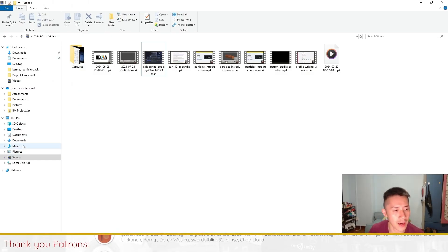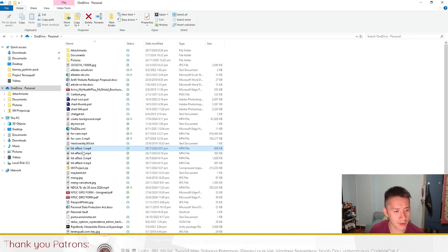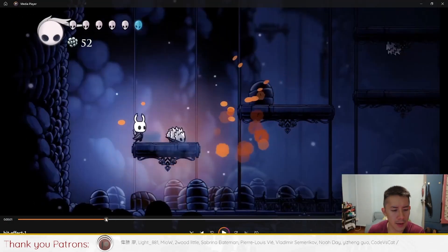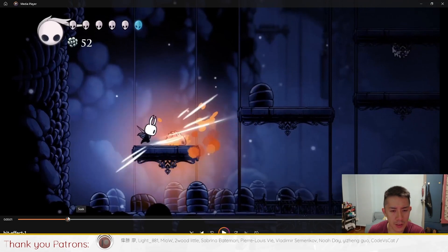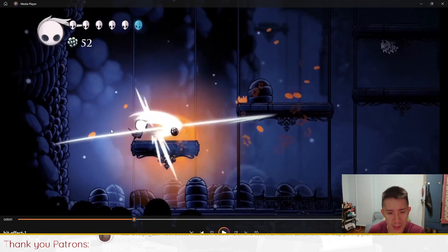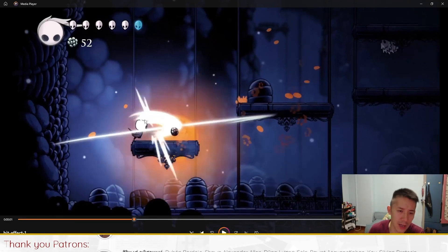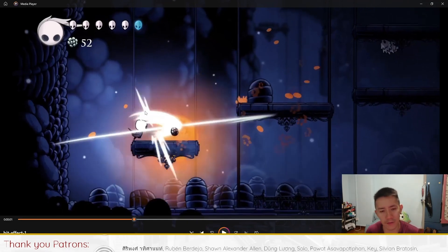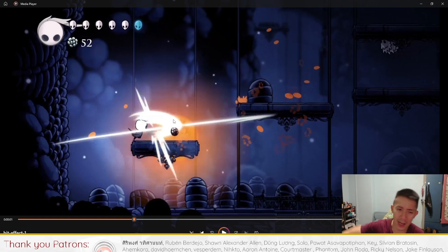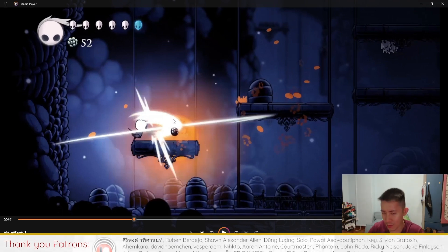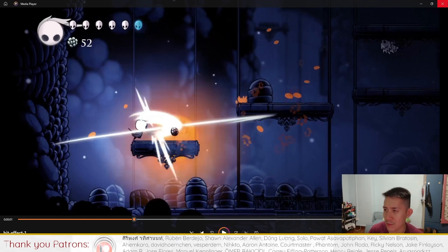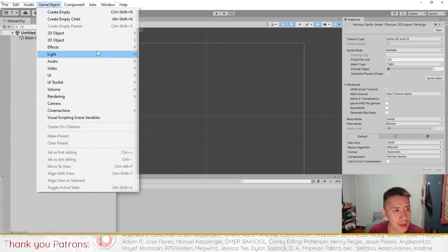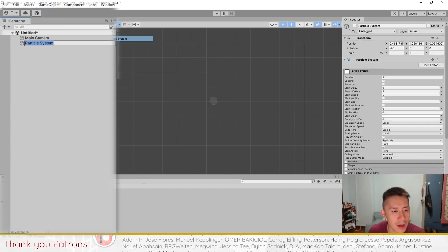The first effect we want to create is the hit effect. There are a couple of components to this: there is a big slash and then there are some smaller slashes. The arc over here is not part of the special effect — this is just the slash animation, which is separate from the hit effect. Let's jump right into Unity and start creating a particle effect.